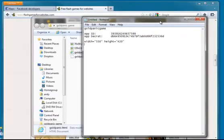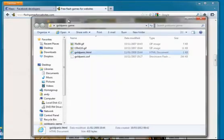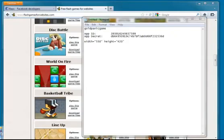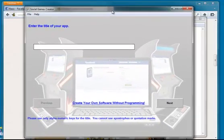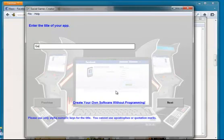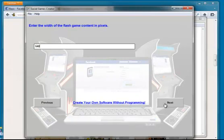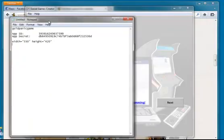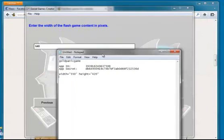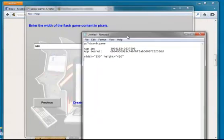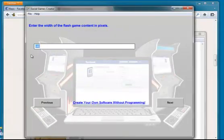So now we're ready to run the piece of software that pulls all this together. So give it a name. I'm going to stick to calling it Gold Panic. And then it wants to know what the width and height is. If we remember from our file, the width was 550 and the height was 420.